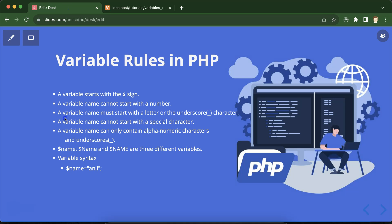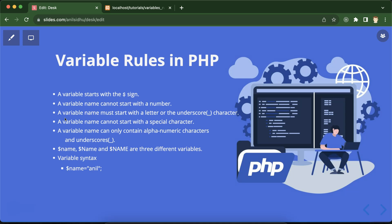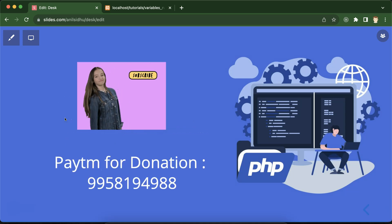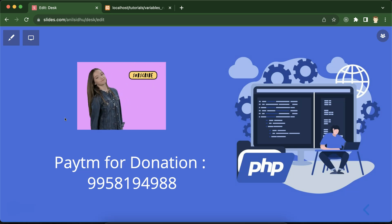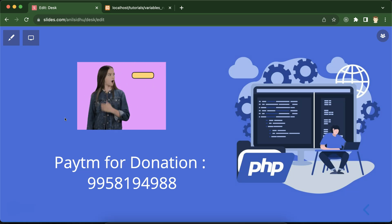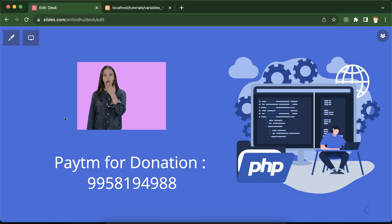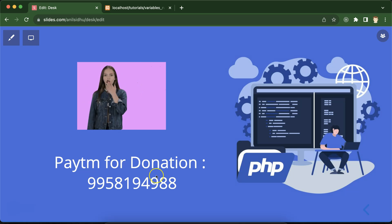I hope you understand all of these rules about PHP variables. If you still have any questions, you can ask in the comment section. Please subscribe to the channel, share this video with your friends, and like the video. Thank you everyone.